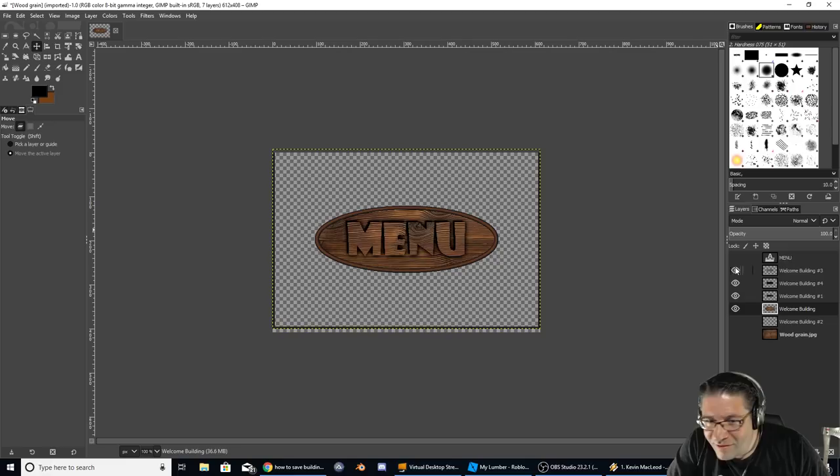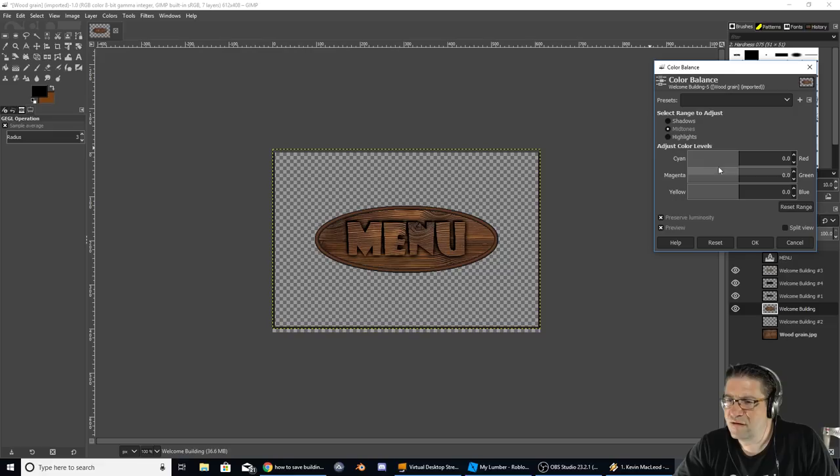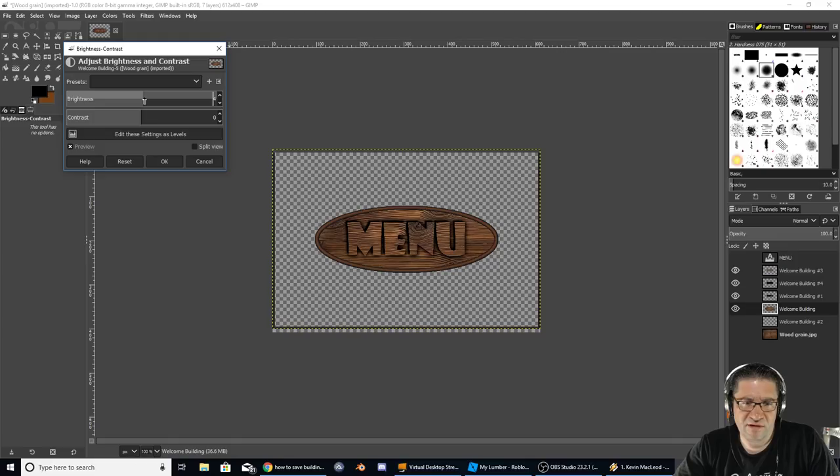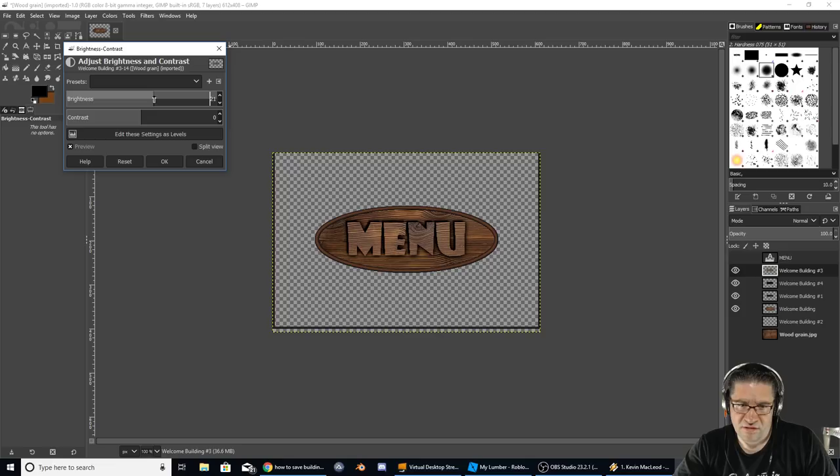And we'll actually drag that up just a little bit. So it looks like menu. Still looks really good. I like it. And that's the portion in the middle. And let's give that just a slight color change. So let's go brightness and contrast. Give it a little bit more brightness. Colors, brightness and contrast. Just slightly. There we go. Hit okay. Beautiful.